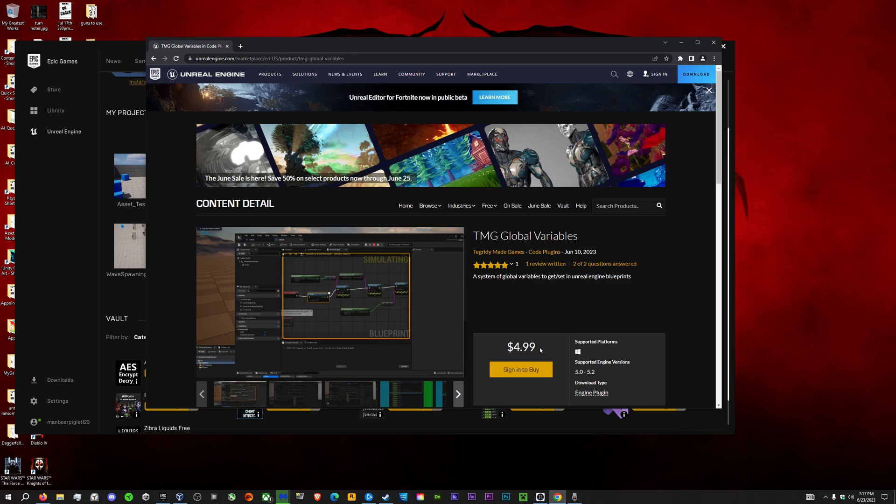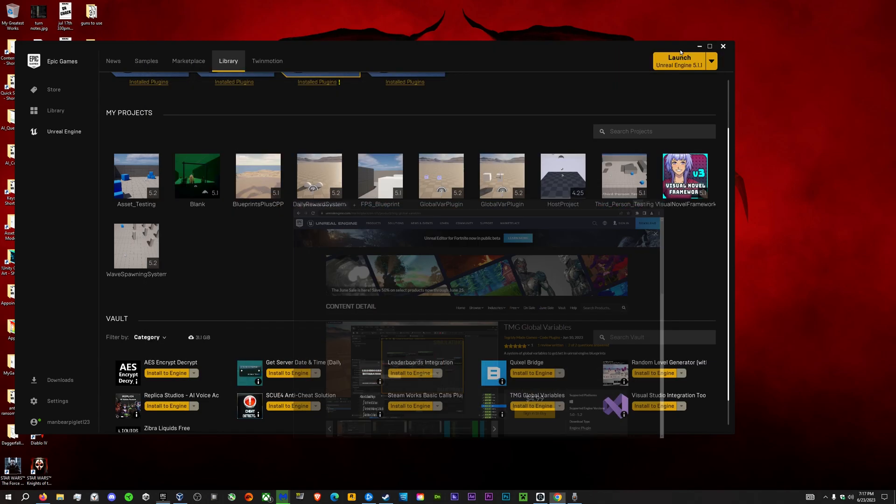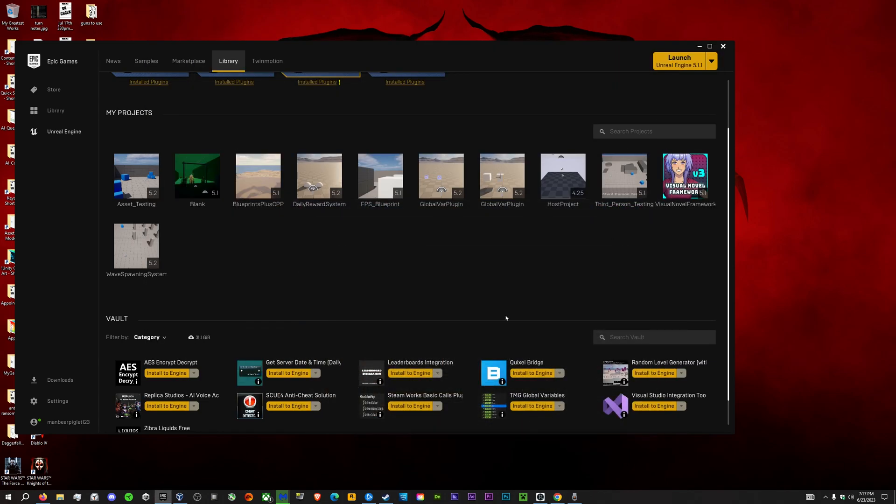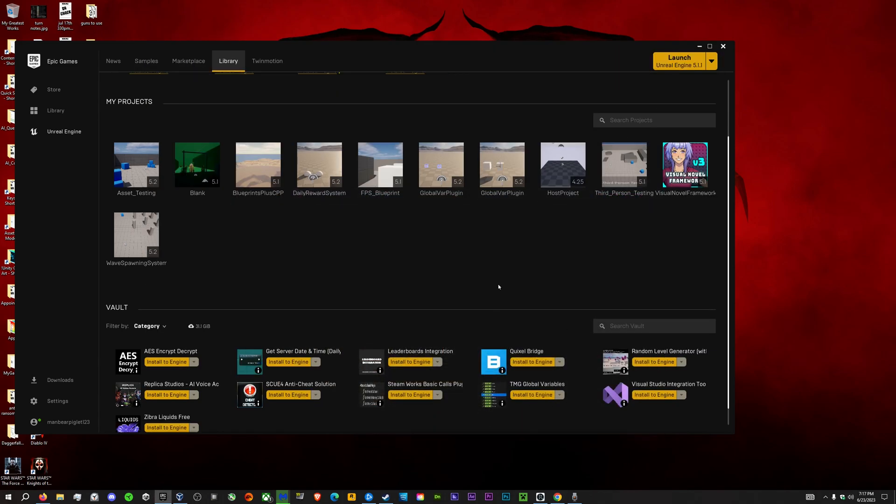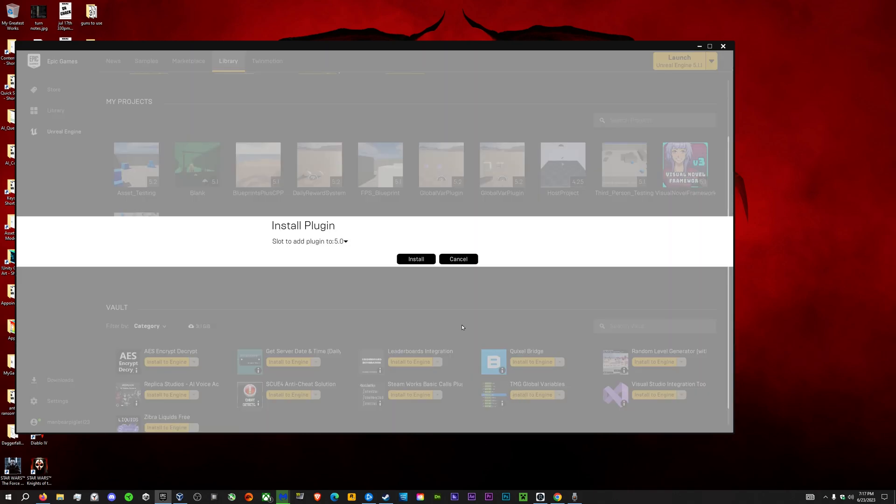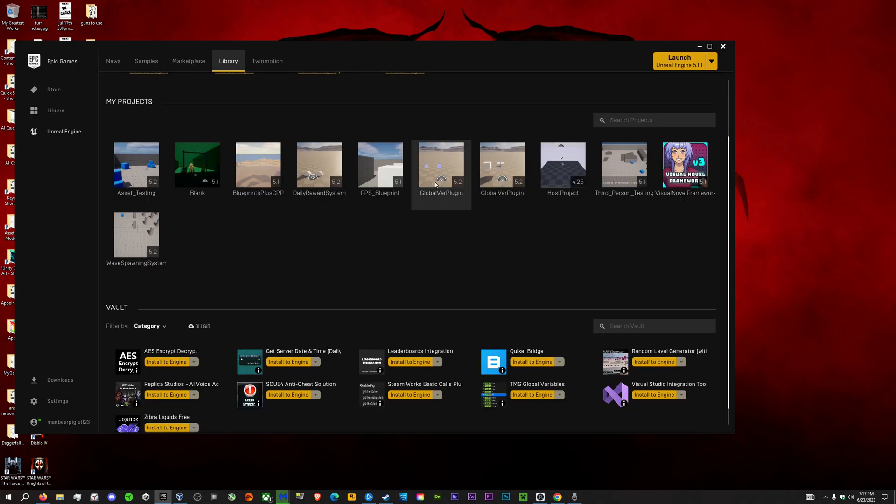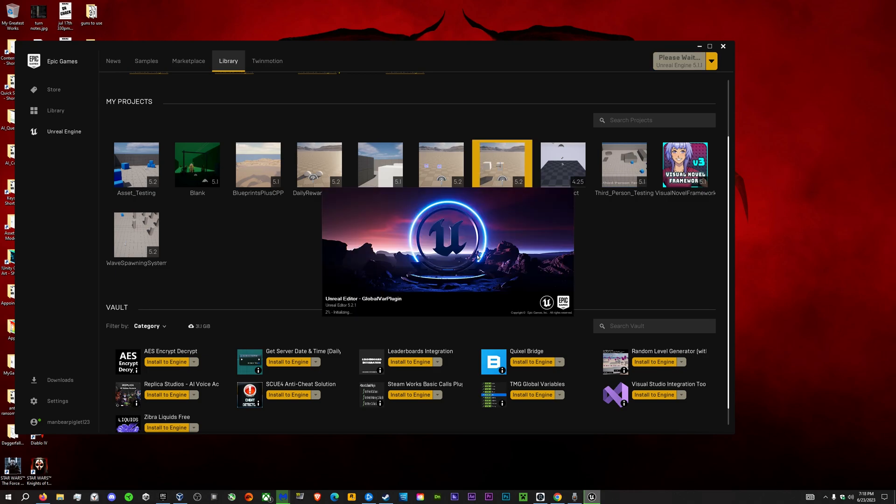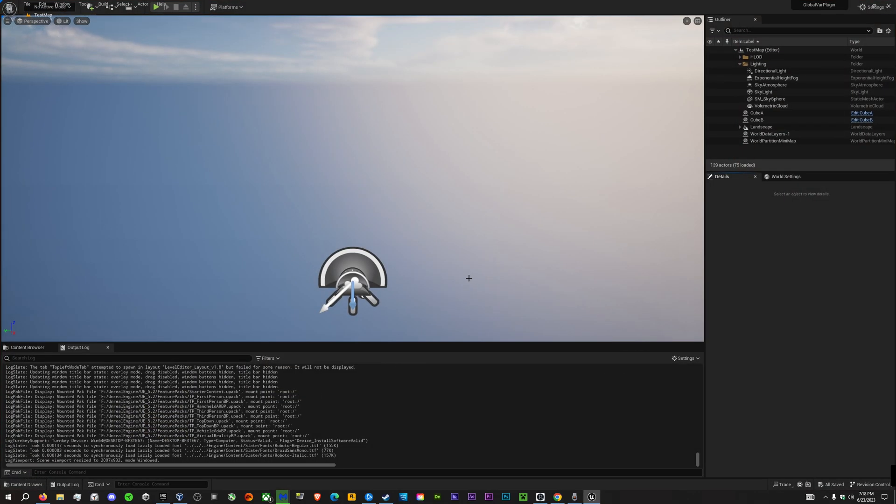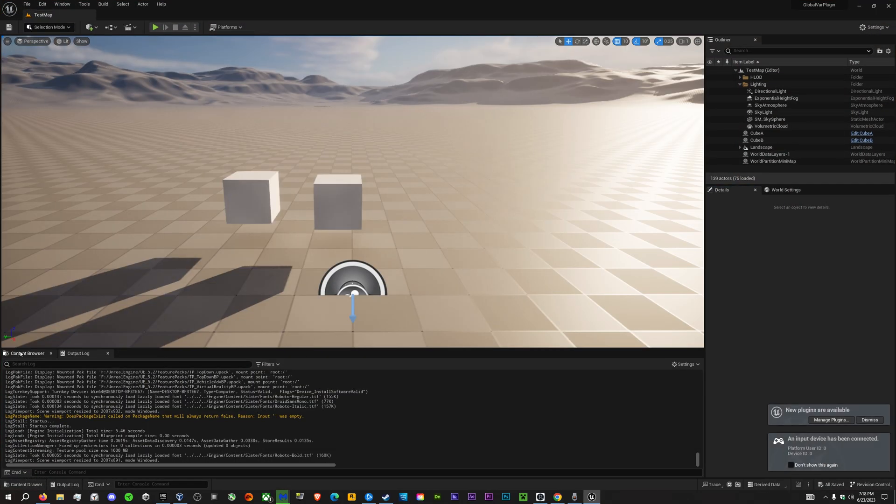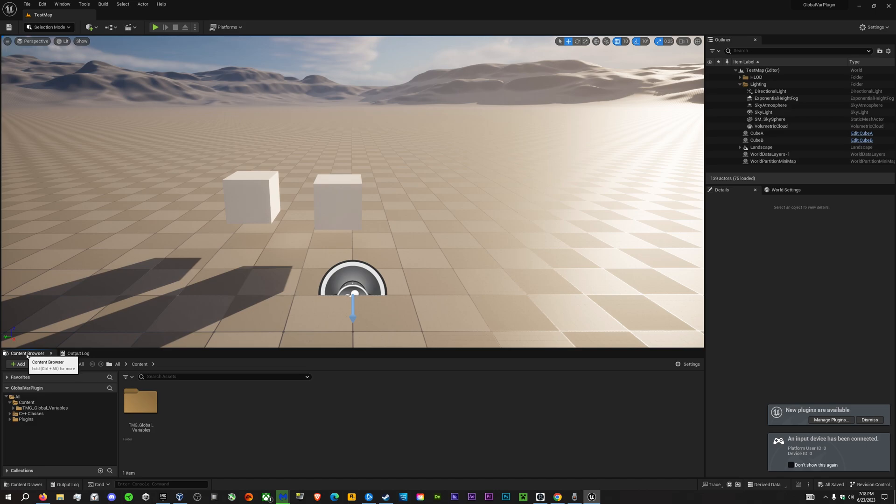Well, go whip out your freaking wallet and spend $4.99 on my asset. After you've spent $4.99 on my freaking asset, click Install to Engine under your vault. Select the engine you'd like to install to, then choose your asset. You can also download the demo project from the description in the Unreal Engine Marketplace.